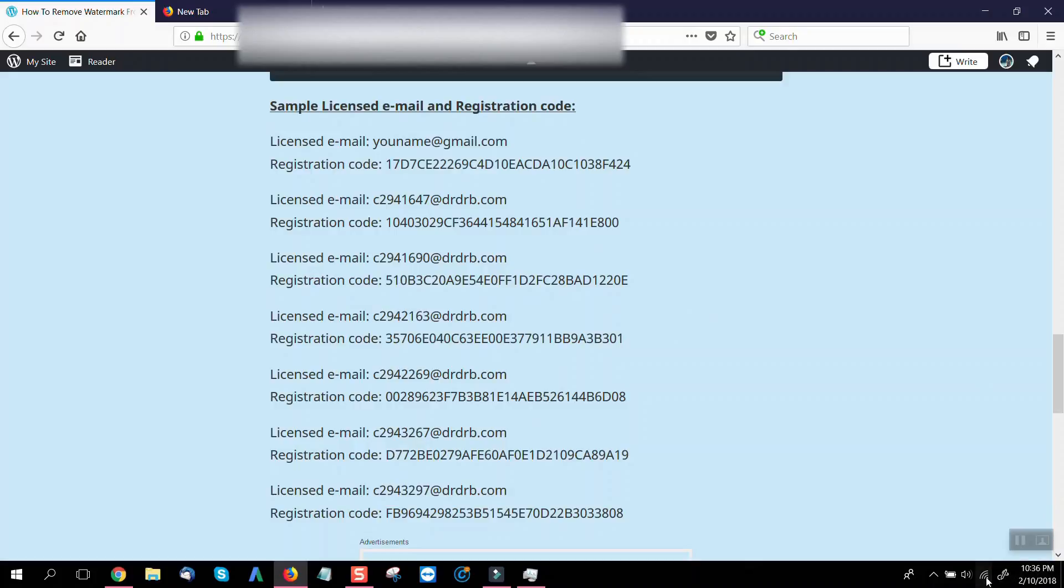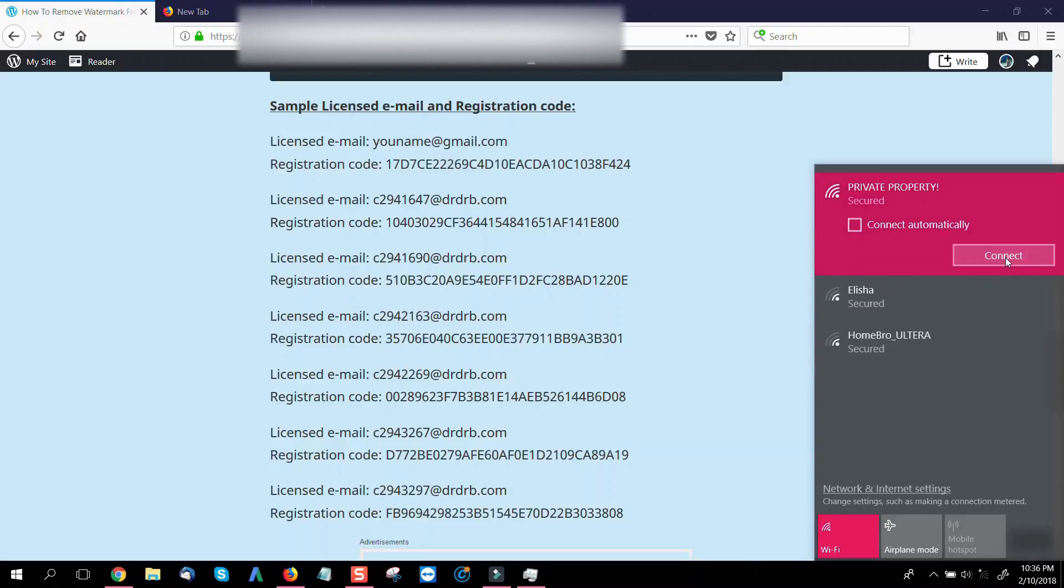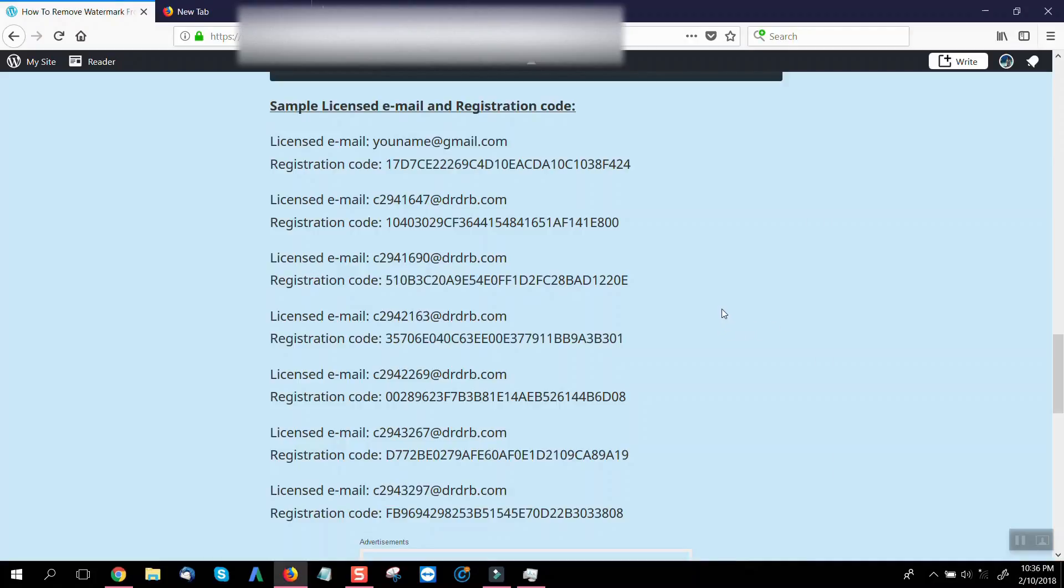And then the most important thing here is turn off your internet connection. This is very important because having a connection will result to unsuccessful attempt.